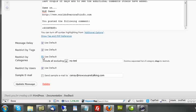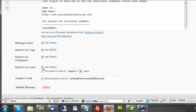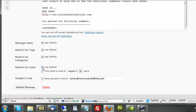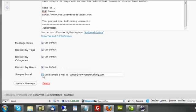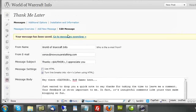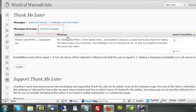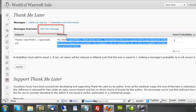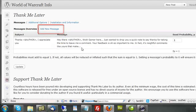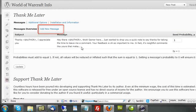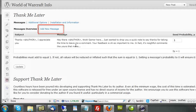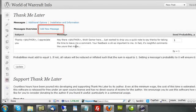I also can restrict by tags, restrict by categories. I can restrict by users. And I can send a sample email to myself by clicking this and clicking update message. Once I've finished it, I can go back to the message overview and create a new message. Remember, I can create as many of these as I want to kind of break it up and make it seem a bit more natural.